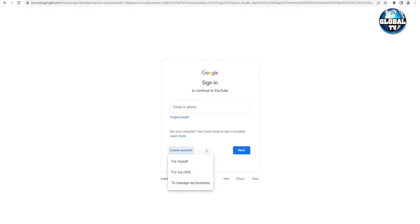Why? Because by making a business account, you get some extra facilities that a personal account doesn't have. These include the option of multiple sign-ins and a custom YouTube channel name. With a personal account, your YouTube channel name is tied to your Google account name, so changing it requires changing your Google account name first. With a business account, you can change your YouTube channel name directly from YouTube without changing your Google account name. So make sure to click on 'to manage my business.'